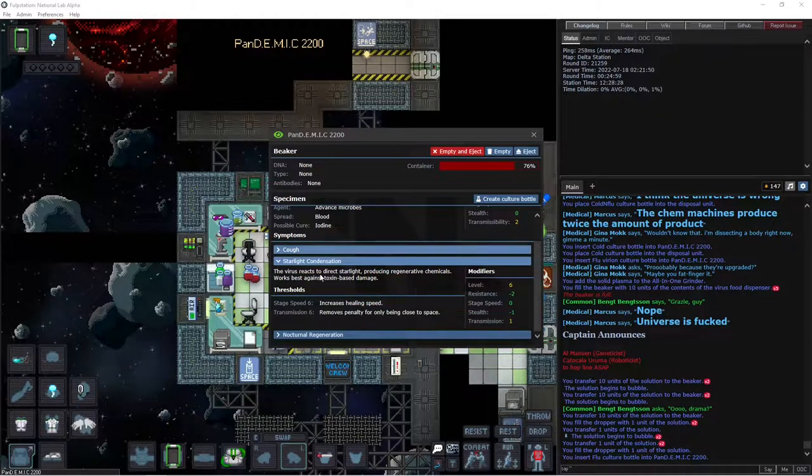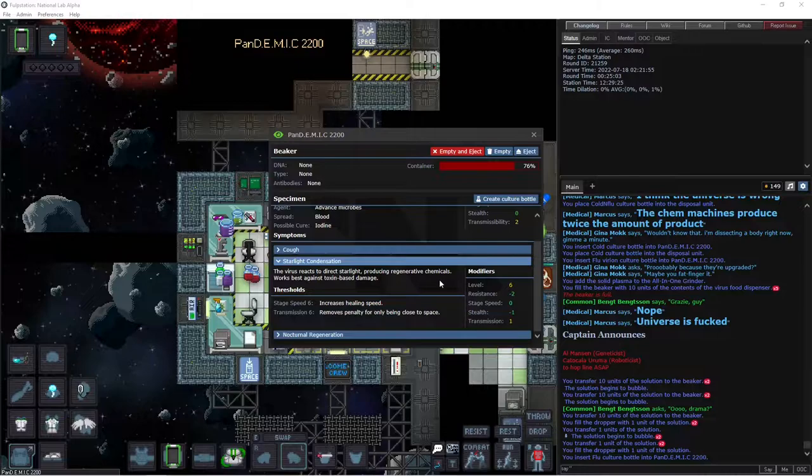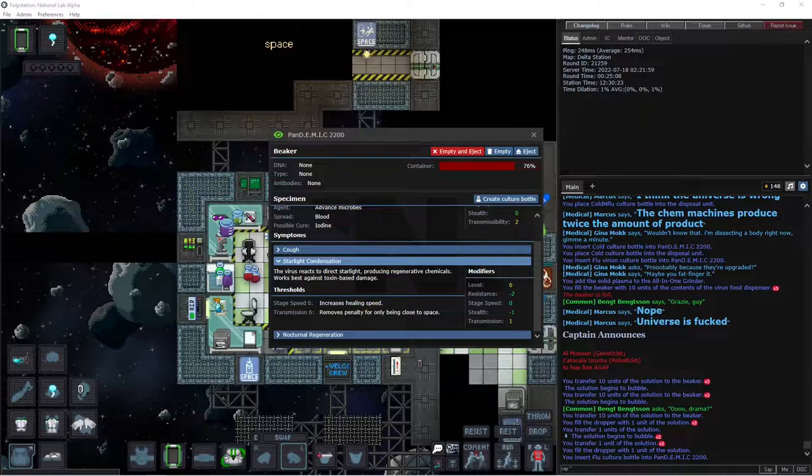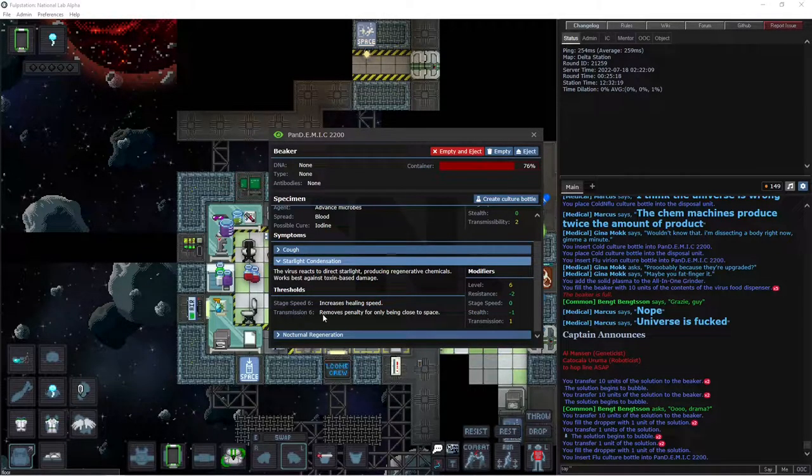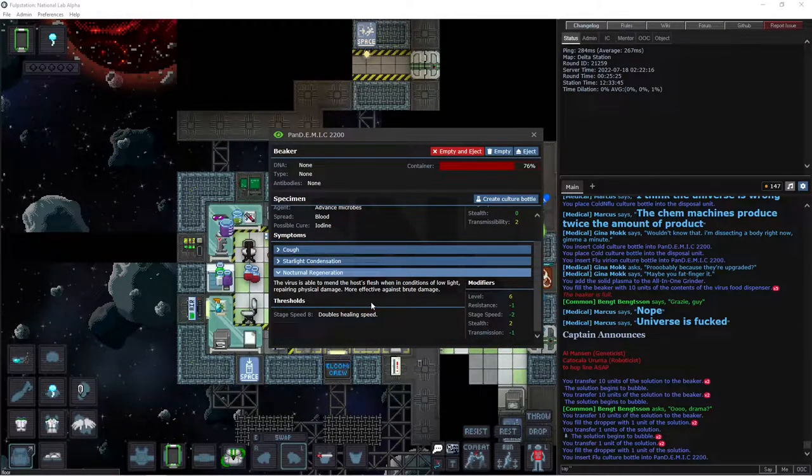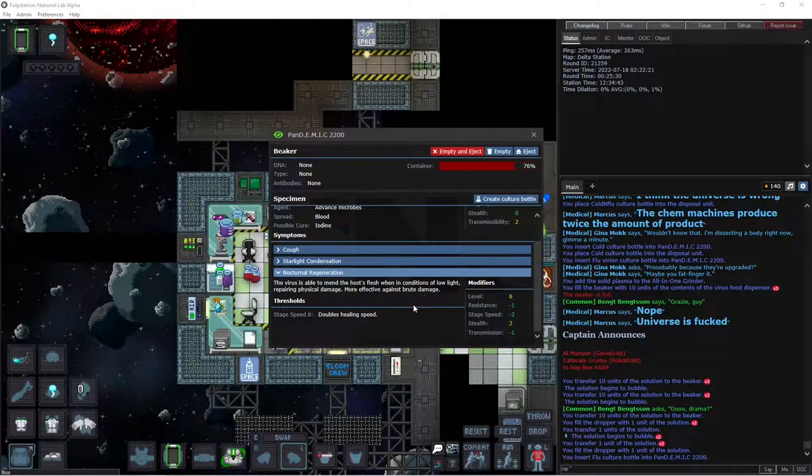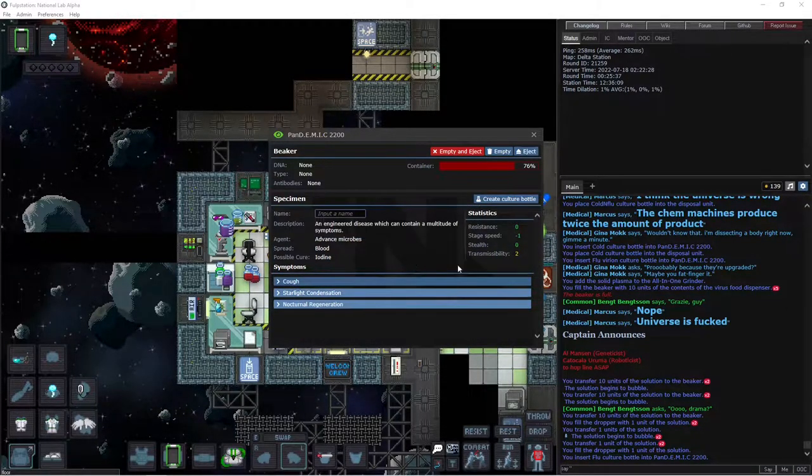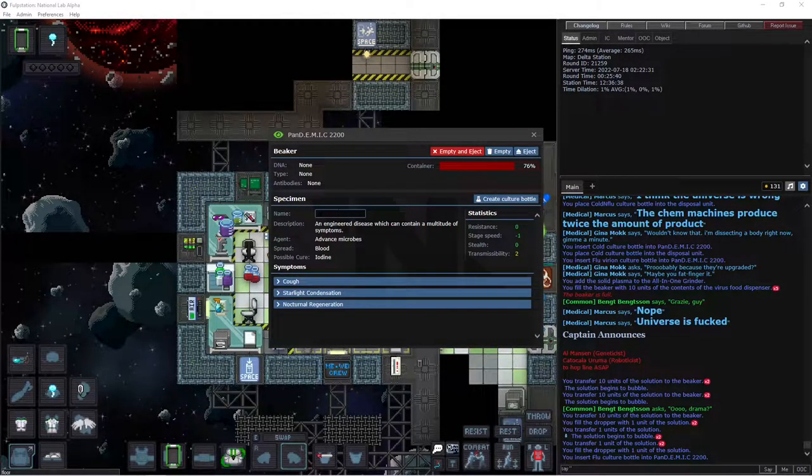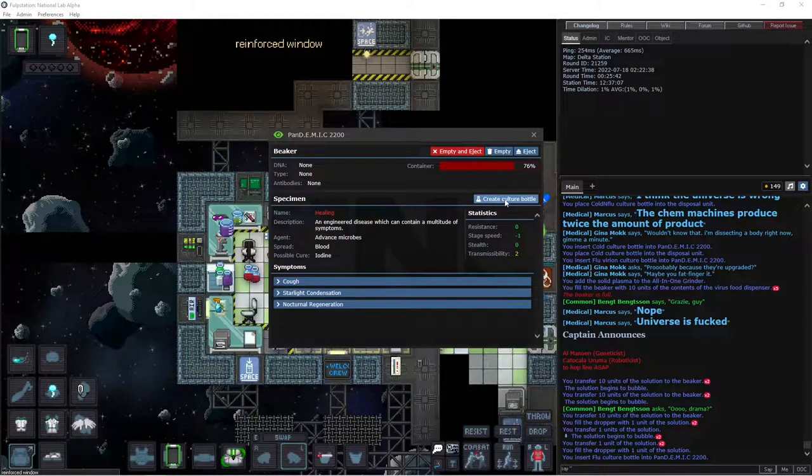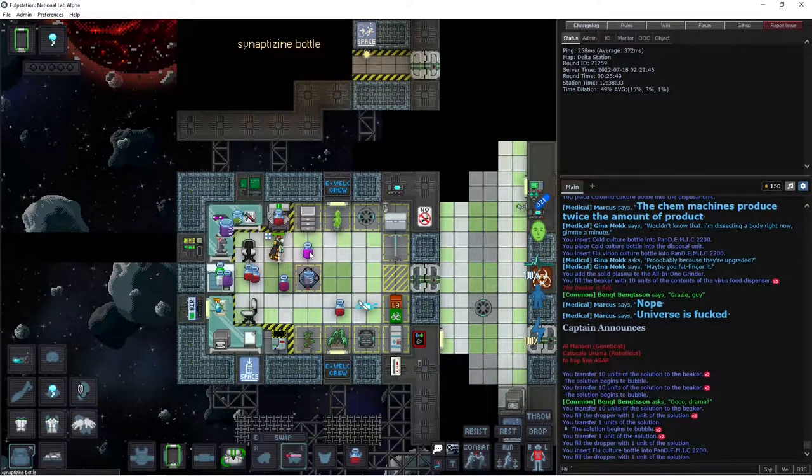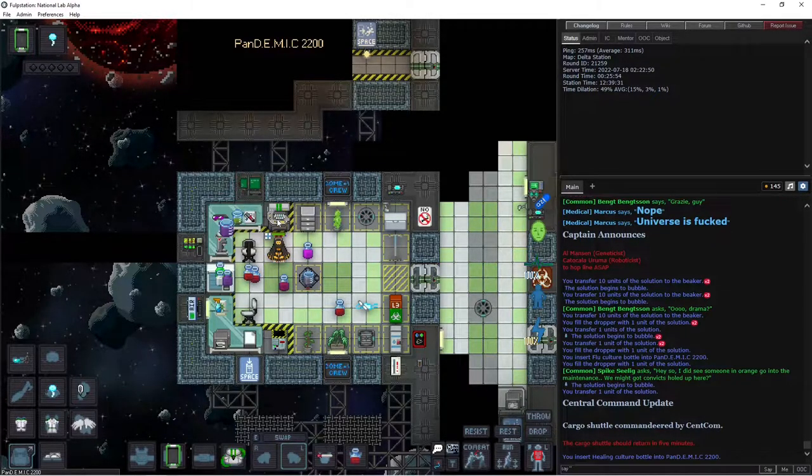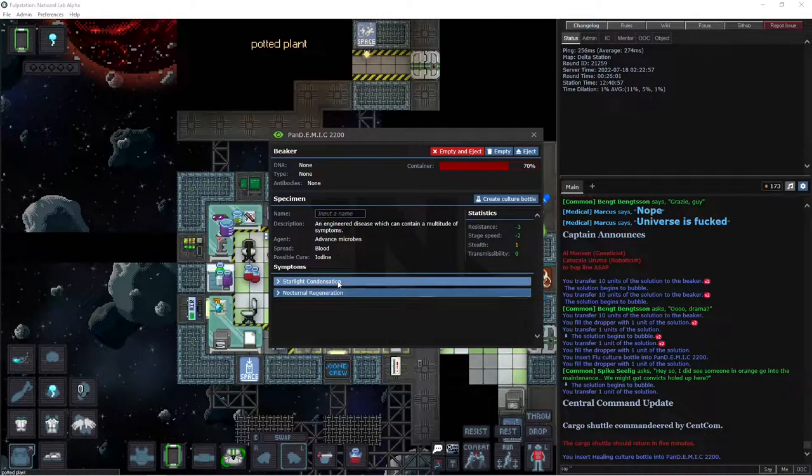So we got two good ones. Starlight condensation. The virus reacts to direct starlight, producing regenerative chemicals. And then these are the bonuses that you get. So we have, if we get stage speed six, it increases its healing speed. If we get transmission six, it removes the penalty for being in space. So I think it just straight up heals you. And nocturnal regeneration. So when there's low light, you get healing. Most effective against bruised damage. At stage speed eight, it doubles your healing speed. So this right here is already like a good virus. So if we wanted, we can separate. I'll call this healing. So if we wanted one or two of these, I'll eject. This is what I do. I make a culture bottle. Eject the original. Because this is just now a bit of luck. So now we hit it with one little drop of synapse this time. Not formaldehyde. We put it in. And it's removed one. So it's got rid of our cough.